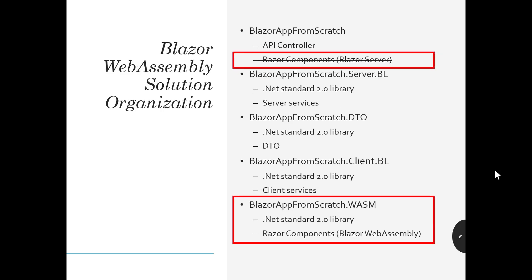We get rid of the Razor components that reside on the server. We move them into a separate project, which we'll call Blazor app from scratch .wasm. That'll also be a .NET standard 2.0 library. It's just the way it is. And we'll make the Razor components Blazor WebAssembly. Now, truthfully, there isn't really much you need to do to the Razor components when you do that. You do need to make a few changes in the definition of the project on the .NET core side to tell it to go to a Wasm application instead. We are going to show you how to do that.